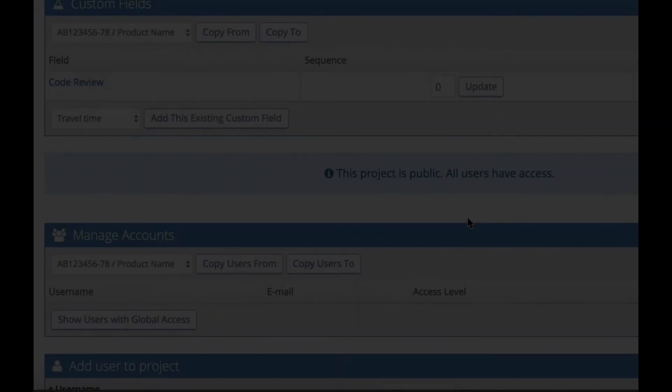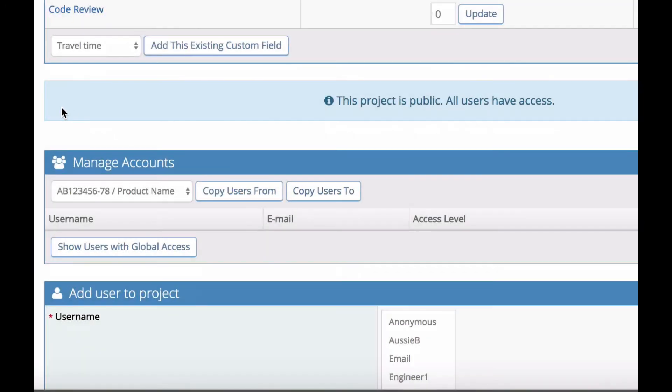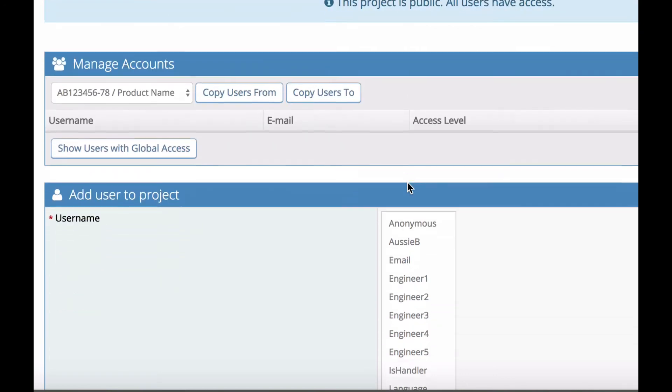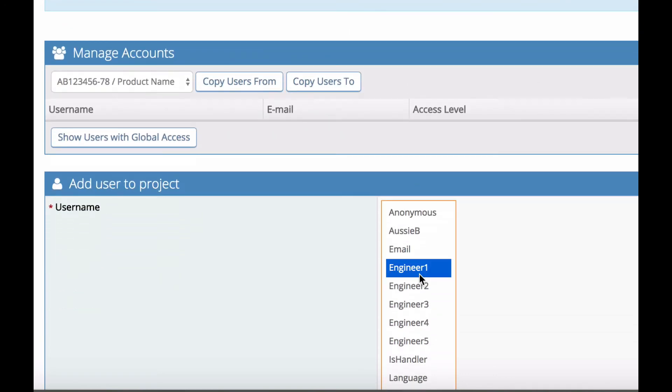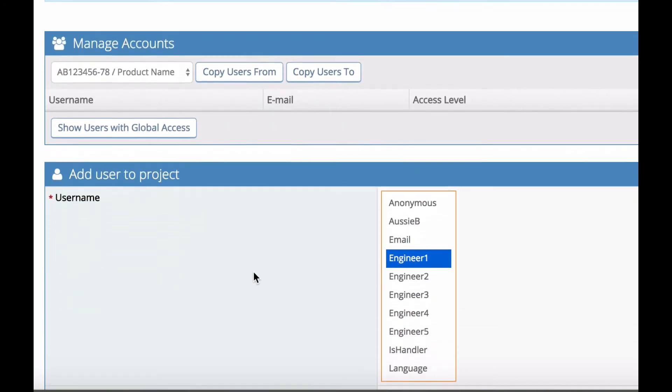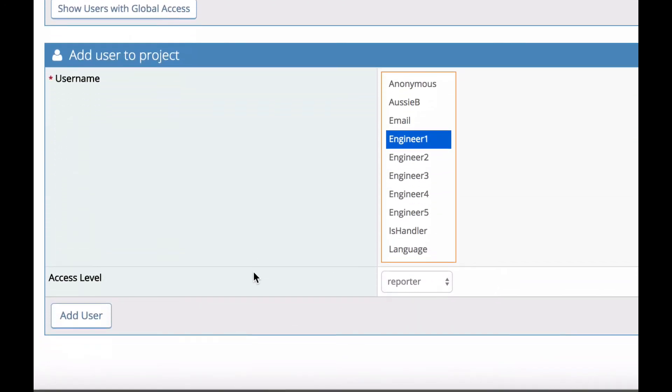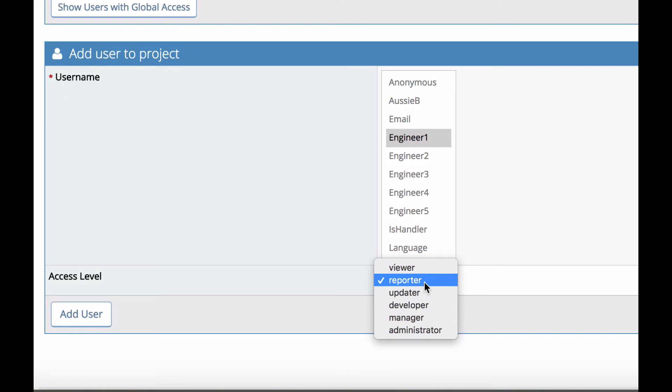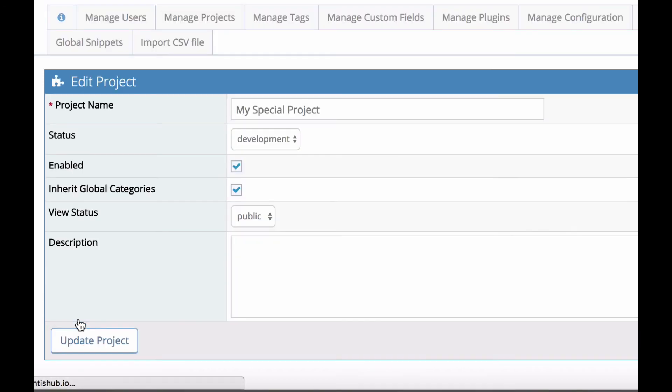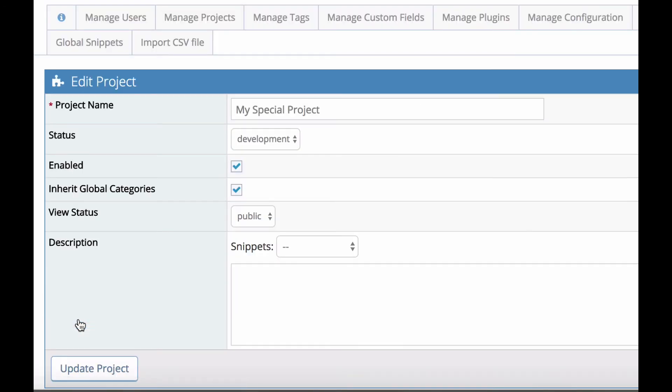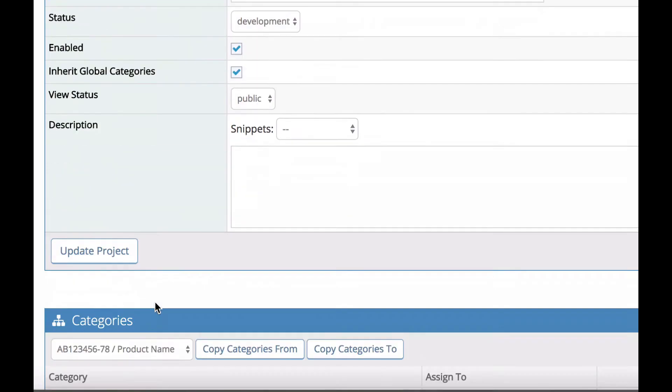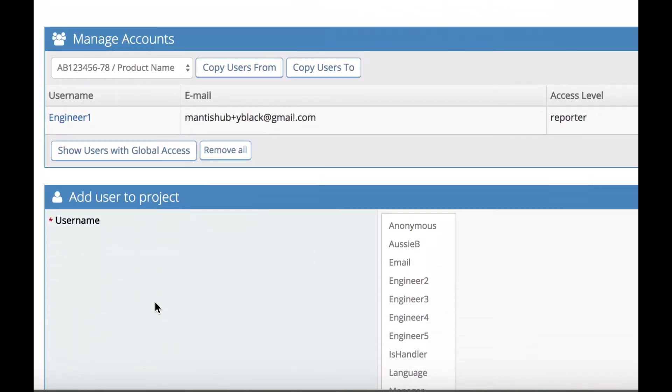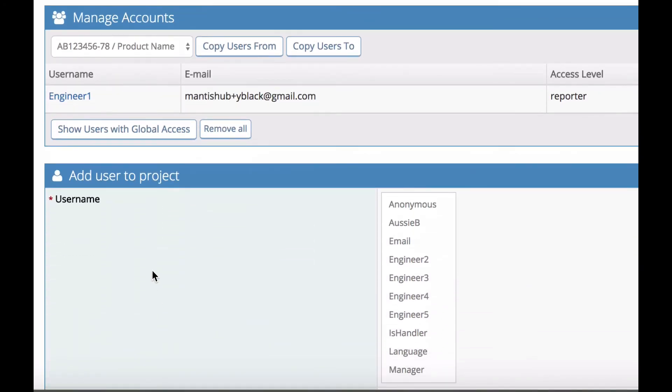The manage accounts section allows you to add users specifically to a project. If you've set your project to public, all users will have access according to their global access level. But say I want an engineer added to this project with only reporter access, I can do that. Simply select him from this list, define the access level, and click add user. Note that the reporter access level is the default, so make sure you set that access level as you wish.